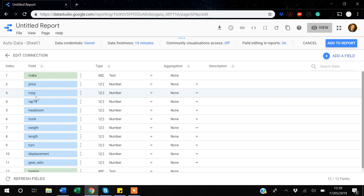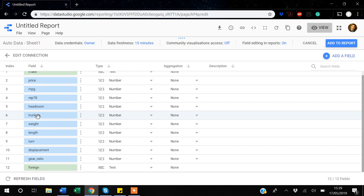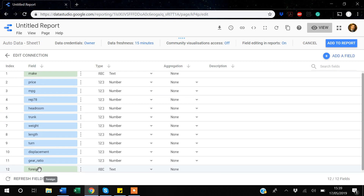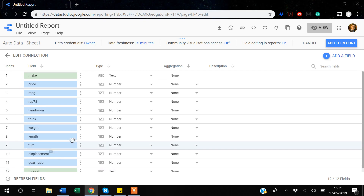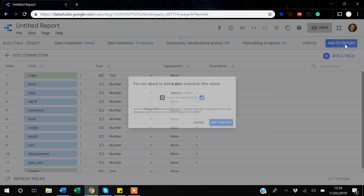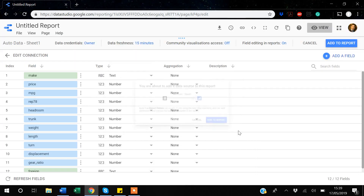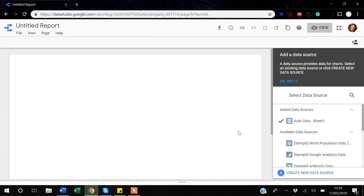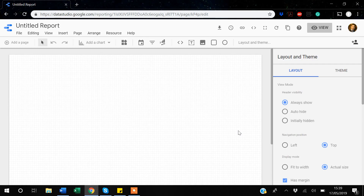This is the auto data I've used in my previous videos. It's about car makes — each row has a unique make. We have the price variable, the mileage variable, and other variables including a foreign variable showing whether the car was made domestically or abroad. We'll play around with these variables and create new ones, so I'll say 'Add to report.'